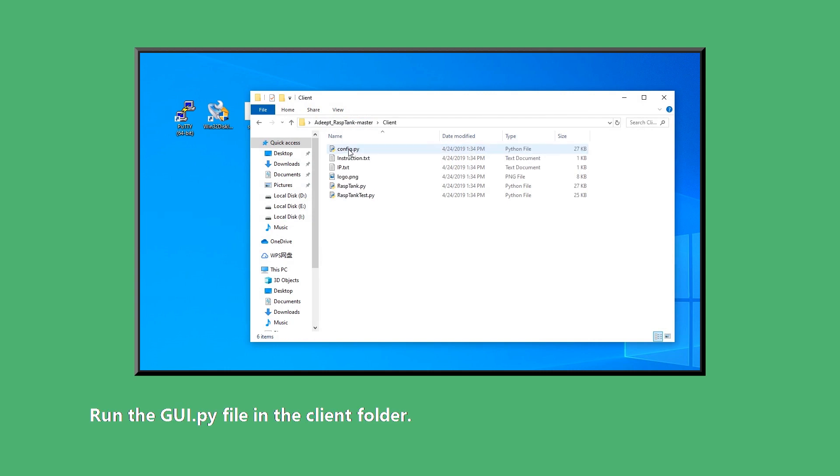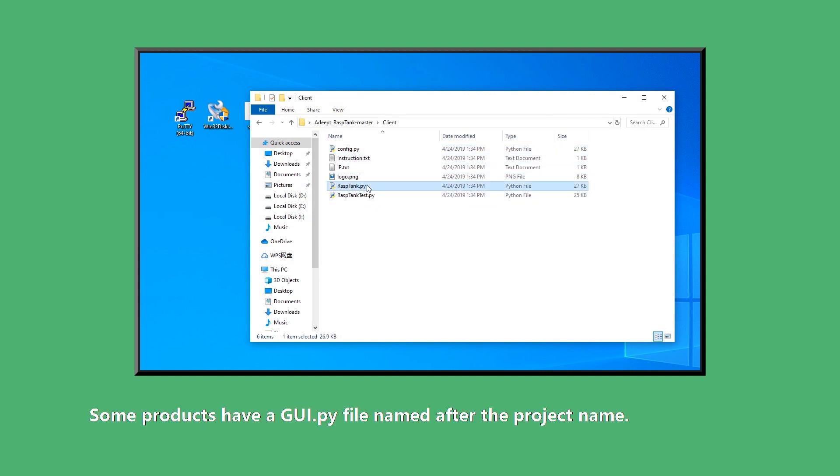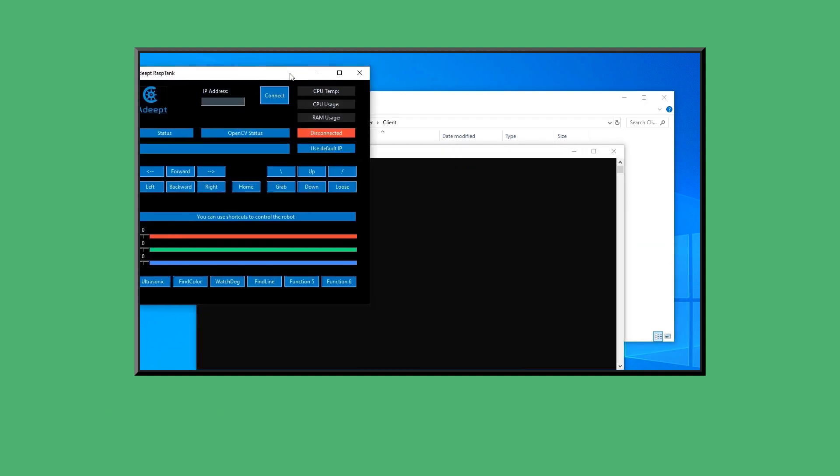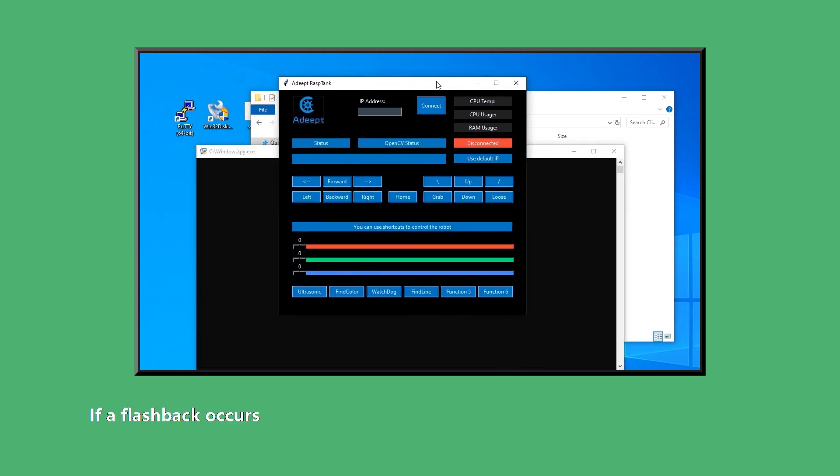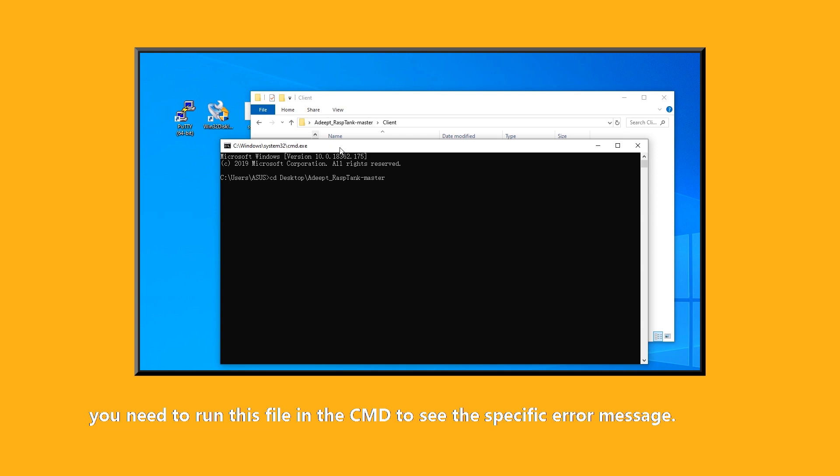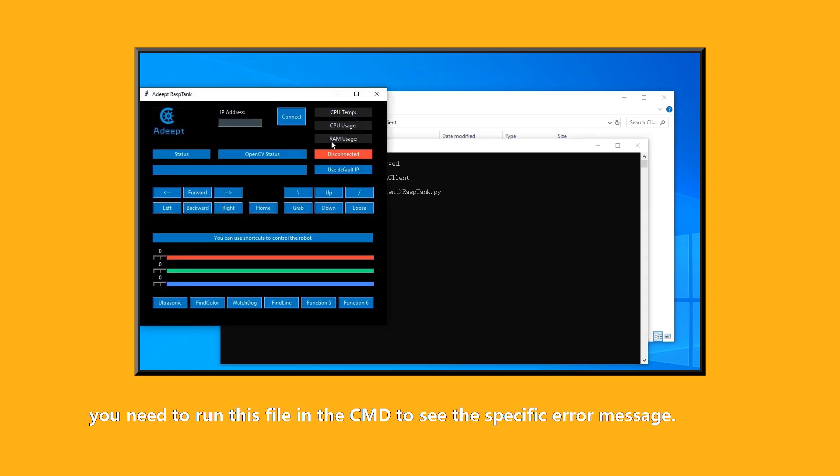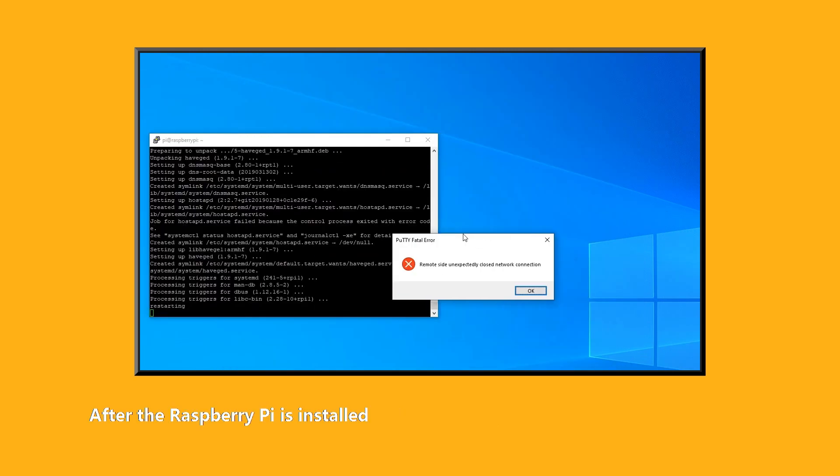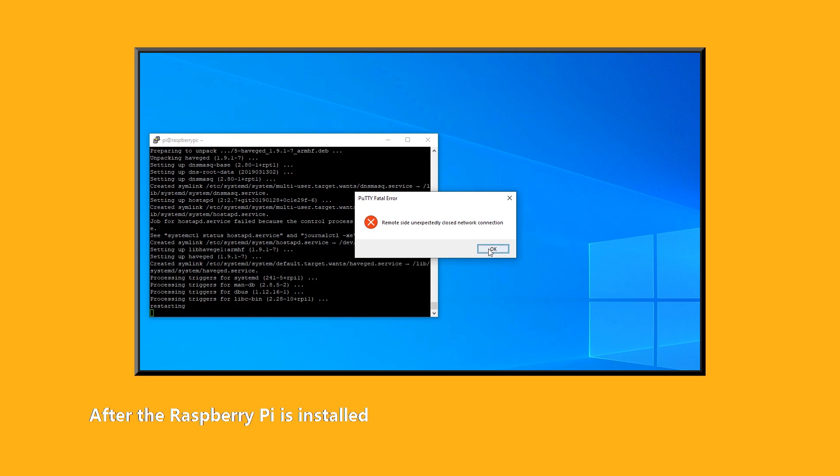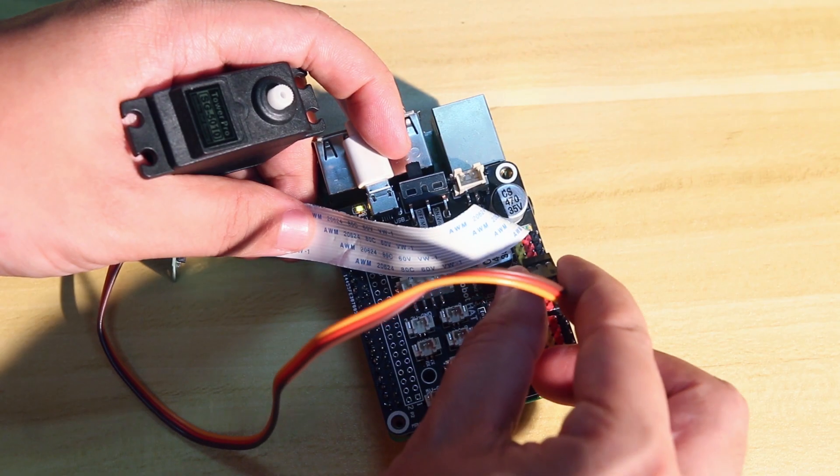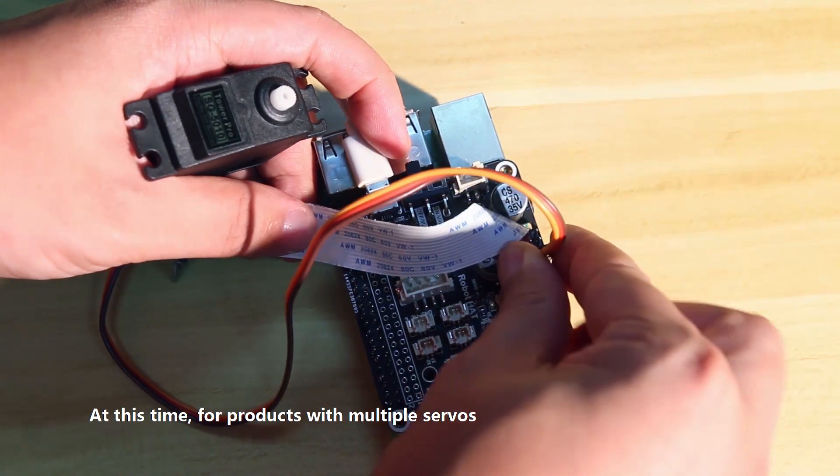Run the gui.py file in the client folder. Some products have a gui.py file named after the project name. Double click to run. If a flashback occurs, you need to run this file in the CMD to see the specific error message. After the Raspberry Pi is installed, it will restart automatically.